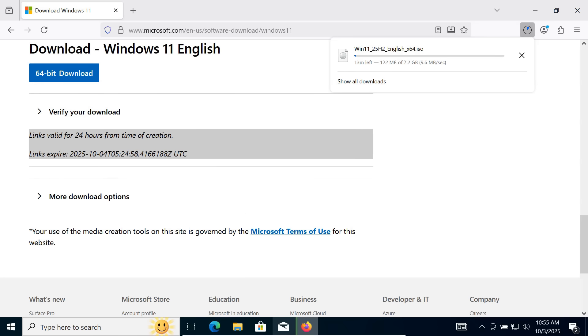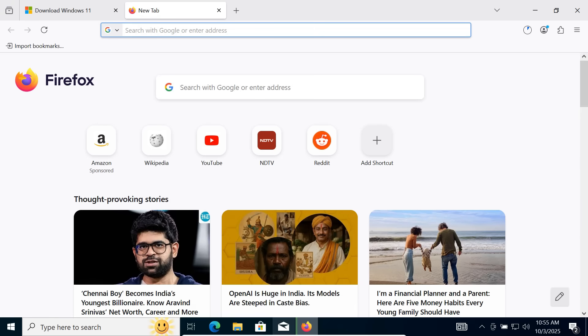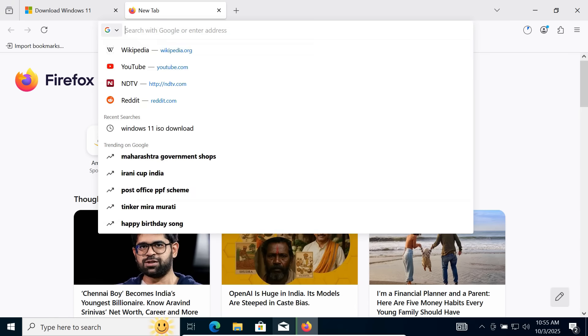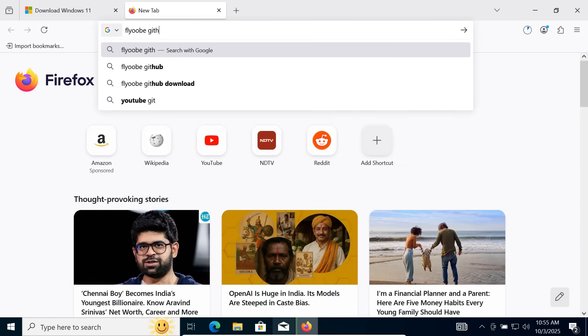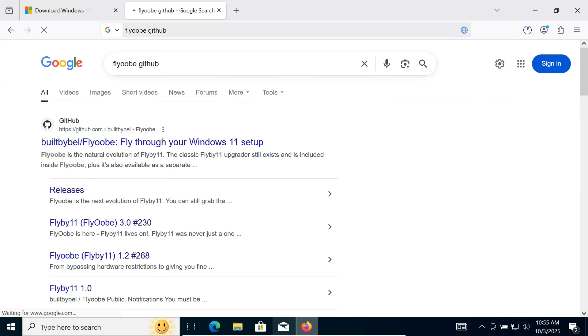While the ISO is downloading, open a new tab in your browser and search for Flyoop GitHub. This is the free tool we'll use to bypass all Windows 11 checks. Click on the first link to GitHub.